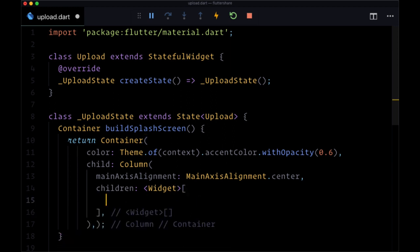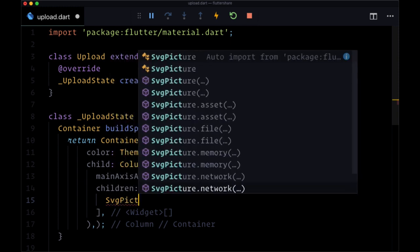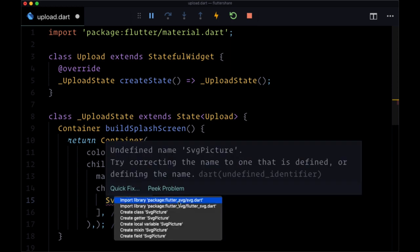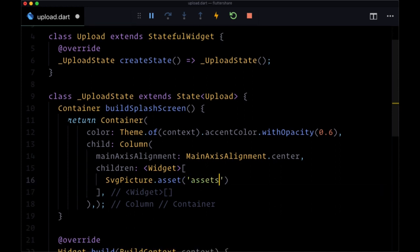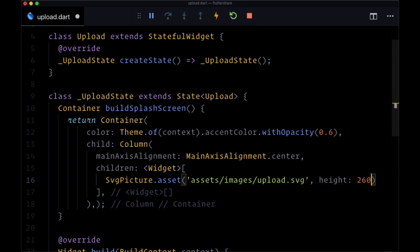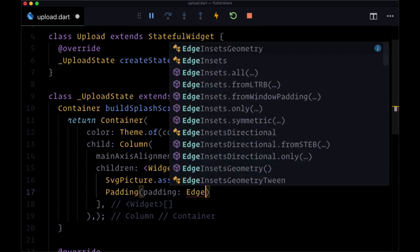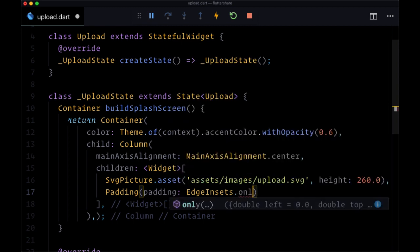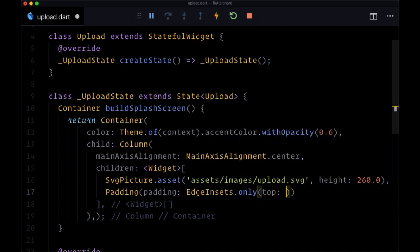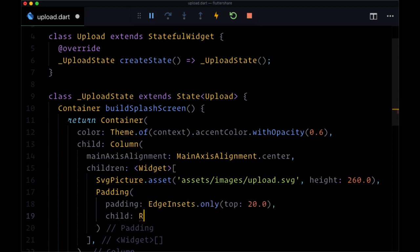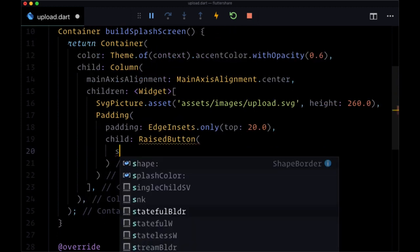For the column's children, we'll first have our image using an SvgPicture.asset widget to display it. We'll need to bring in the flutter_svg package again. For the SVG we're going to get it from assets/images and the file name is upload.svg, with a height of 260. Underneath the image we'll have a padding widget to add padding on the top to separate the button from the image, using EdgeInsets.only on the top set to 20.